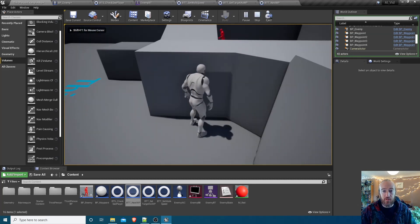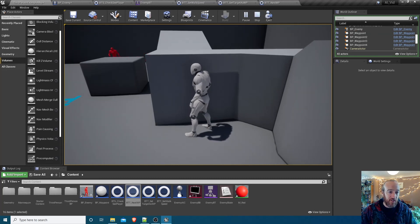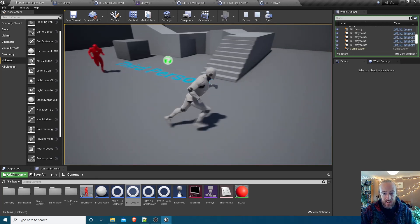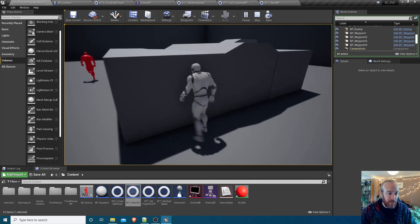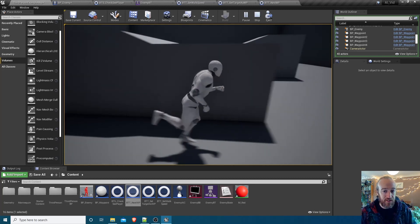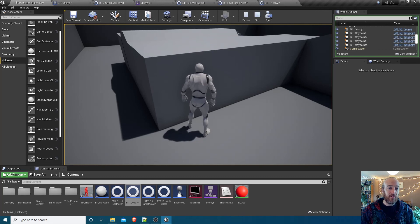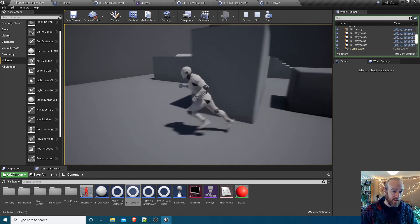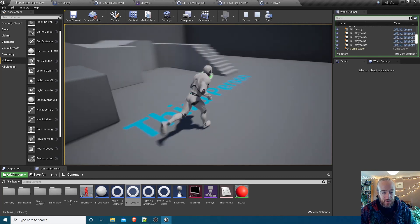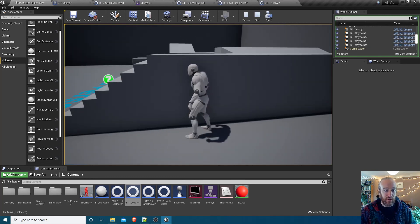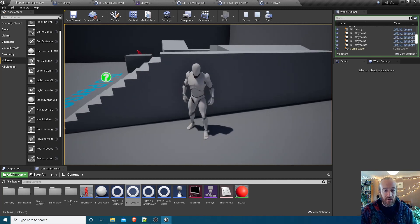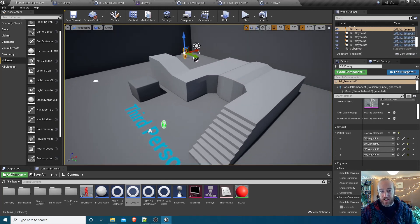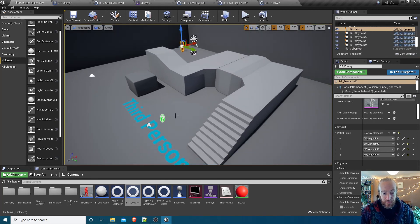Testing it out - the enemy is patrolling, walking to the waypoint then moving to the next. If he sees the player he goes into the chase state, and when he loses sight he immediately goes back to patrolling, heading towards whichever waypoint he was going to, then looping back to waypoint zero. In the next section we'll improve this so the AI goes to the player's last known location and waits there before resuming patrol.